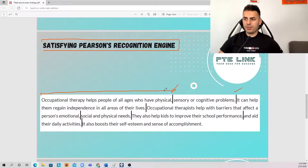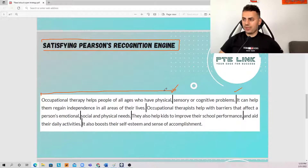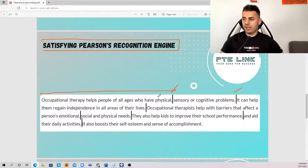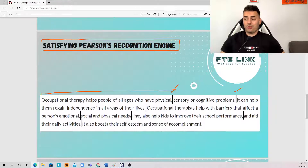Occupational therapy helps people of all ages who have physical, sensory or cognitive problems. It can help them regain independence in all areas of their lives. Occupational therapists help with barriers that affect a person's emotional, social and physical needs. They also help kids to improve their school performance and aid their daily activities. It also boosts their self-esteem and sense of accomplishment. Done. So you probably heard me reading in one go between the phrases, then pausing — and at the full stop it was very clear that I did take a breath, because if I had not done this I wouldn't have been able to speak in connected speech within the phrase.